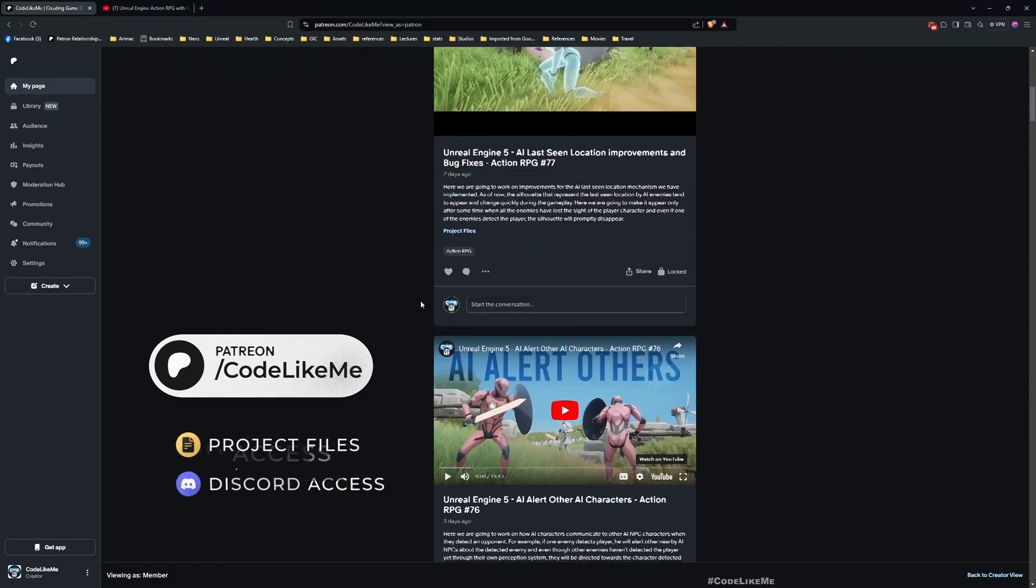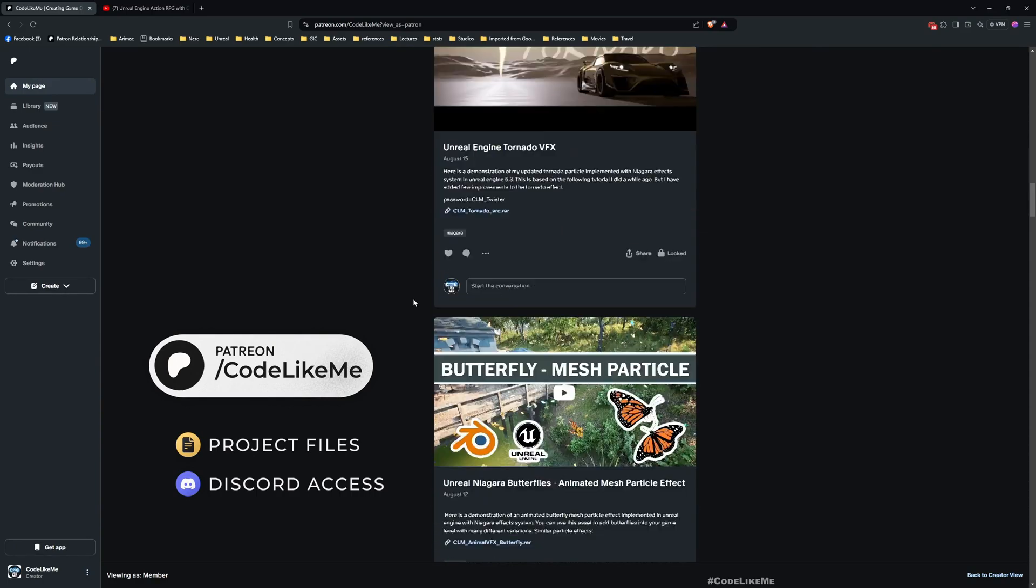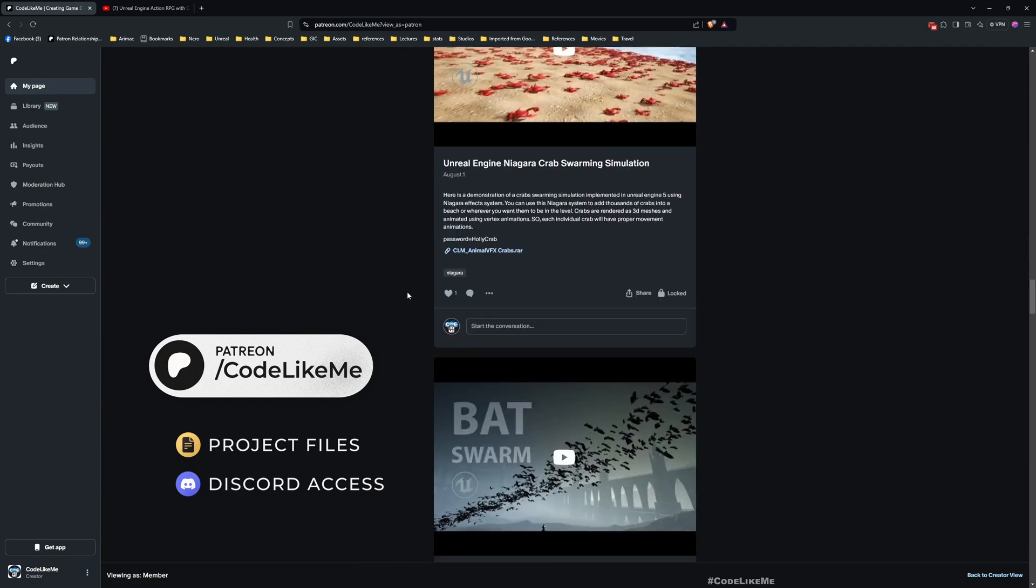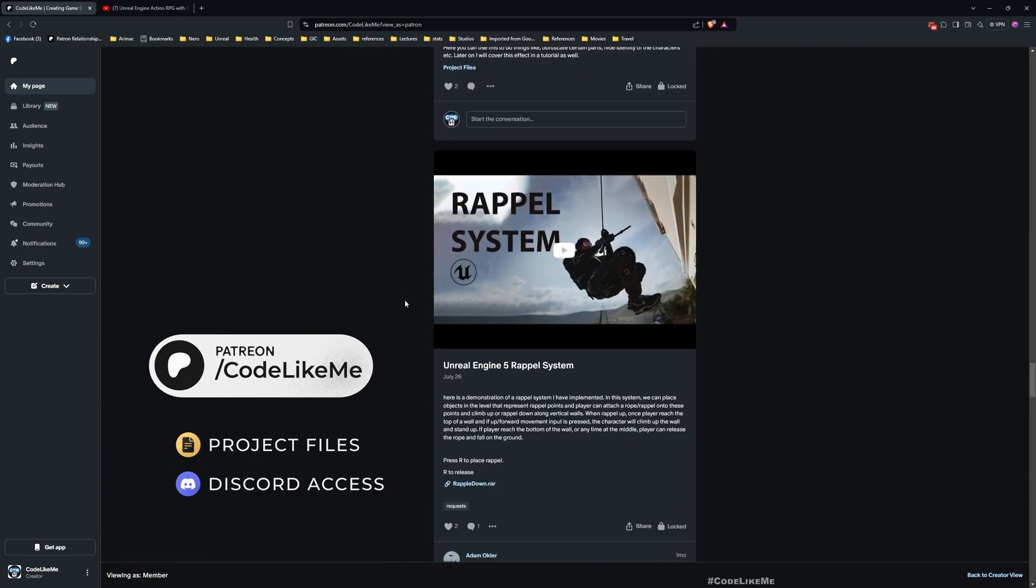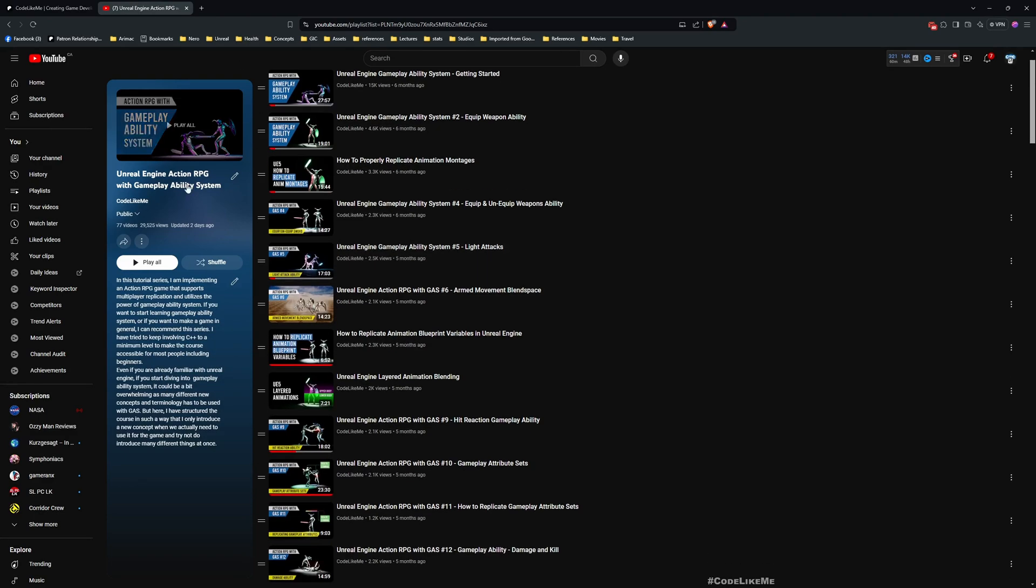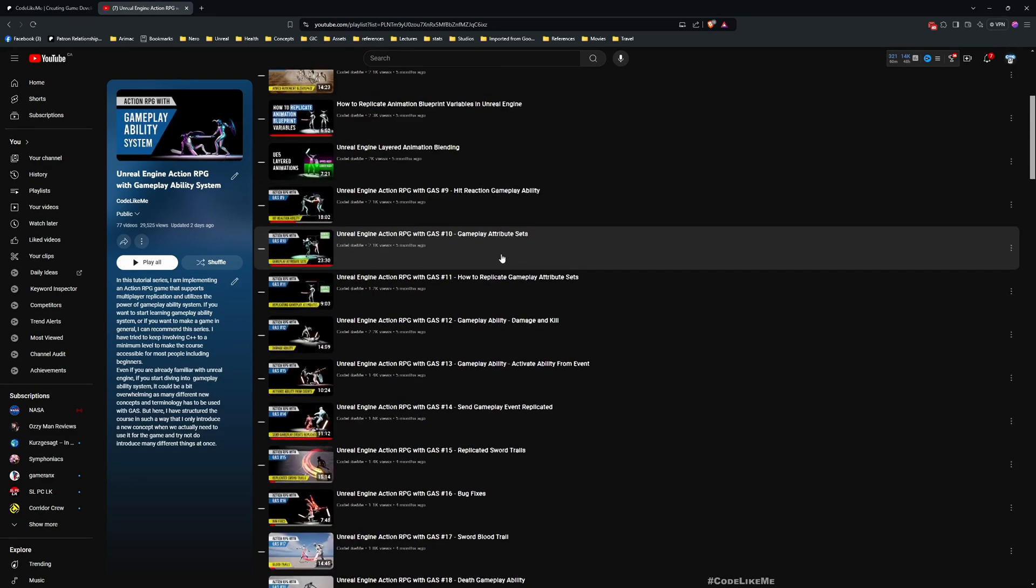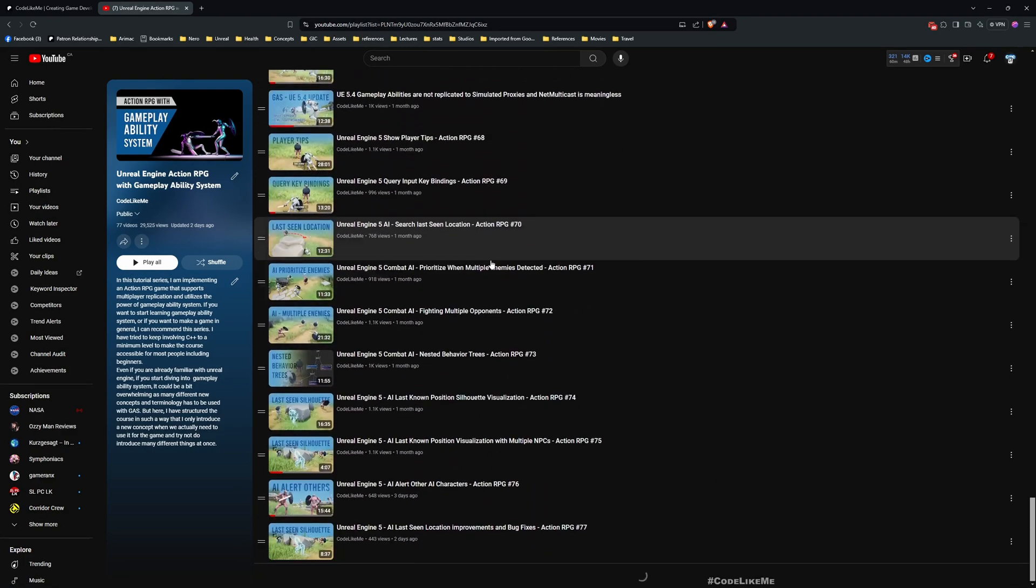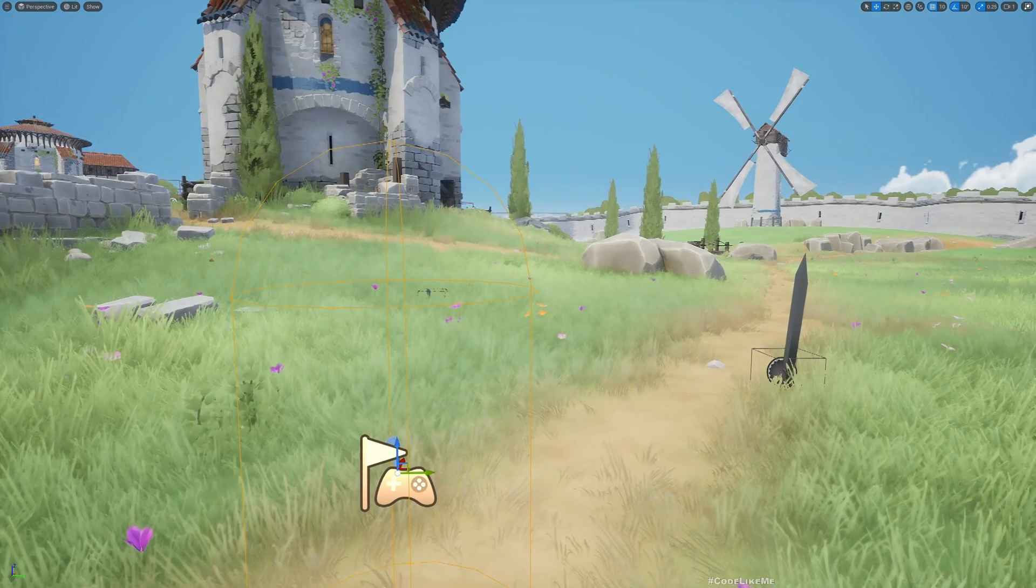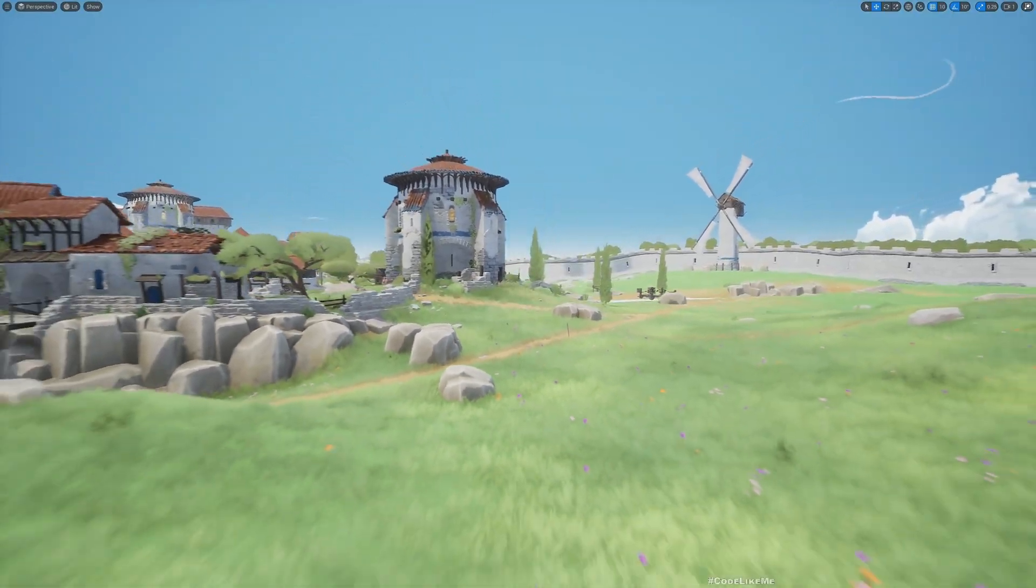Before I get started, I'd like to remind you can download the project files of this project and all other thousands of projects that I have done from the Patreon page. I'll leave the link in description below. This is part of this action RPG with gameplay ability system series, so you can watch all other episodes as well from my channel. I'll leave the link to the full playlist also in the description below.